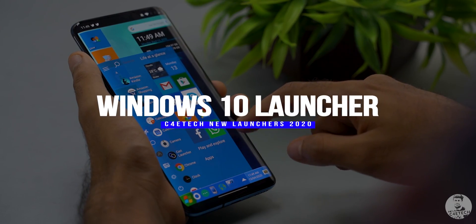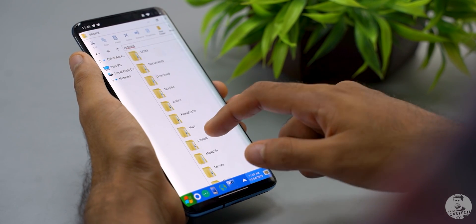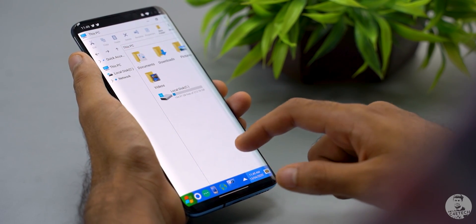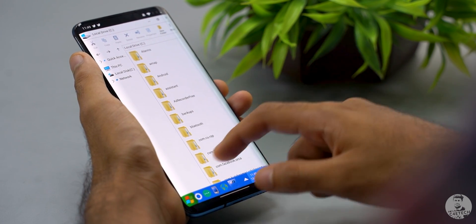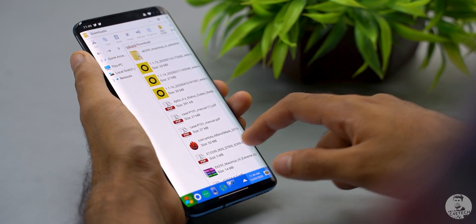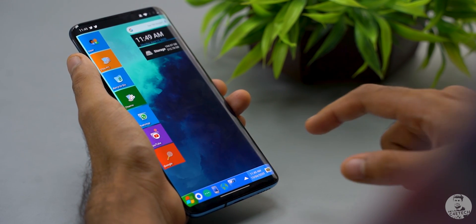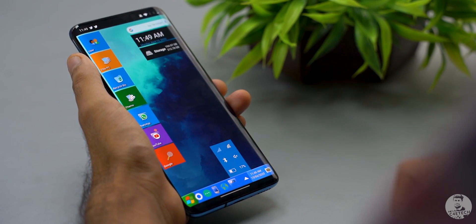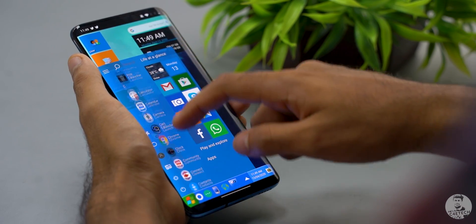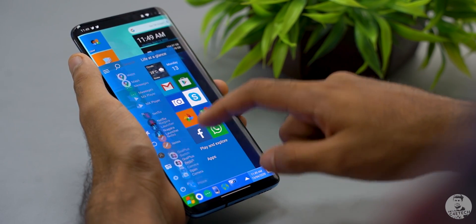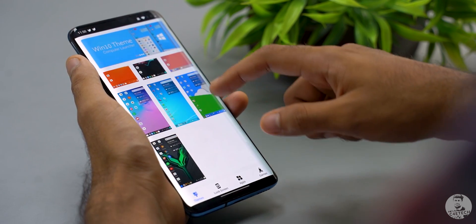Next up we have the Windows 10 launcher. Most of us use Windows on our desktop computers and laptops so this layout would be familiar. What's new here is the creative way everything has been laid out — even the files app looks and feels exactly like the Windows file explorer. Clicking on this brings up the quick toggles and we can also see our notifications, just like Windows 10. We also have a Windows-style app list and we can even customize the look and feel further with various downloadable themes.